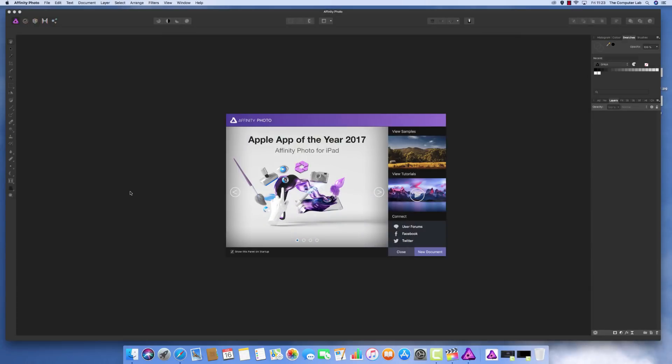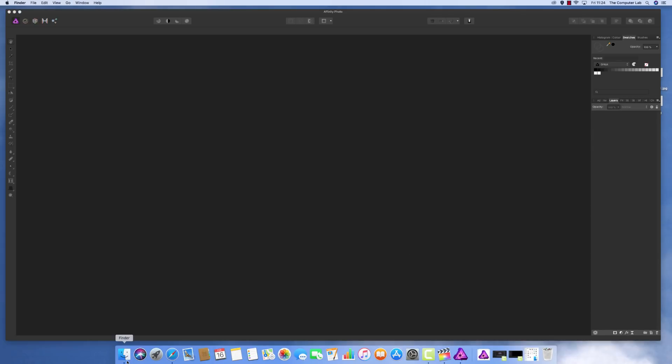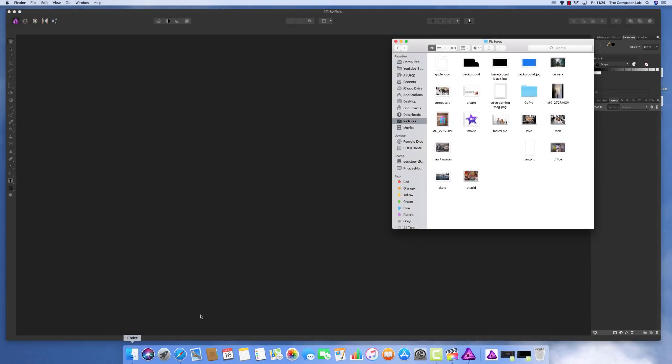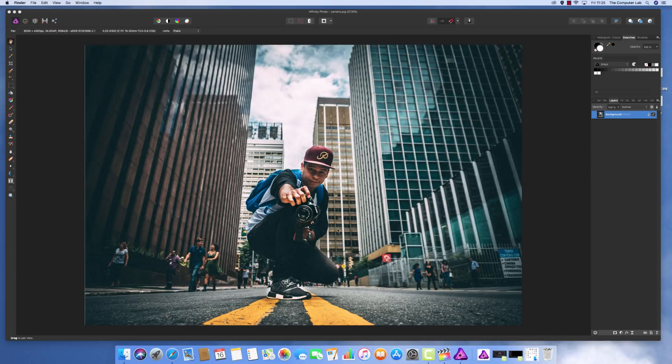First, open Affinity Photo. This is showing the startup panel, so we'll get rid of that. Now we need to open an image. Find an image you're going to use to cut the item out of. I'll grab this one and drag it across to open the image. We'll cut out this man in the middle.